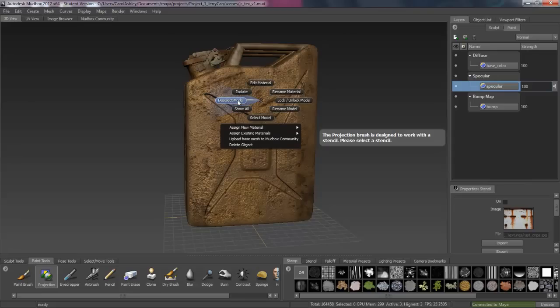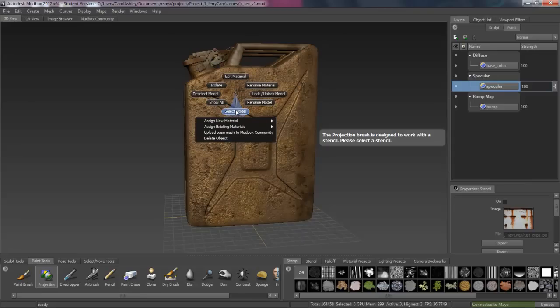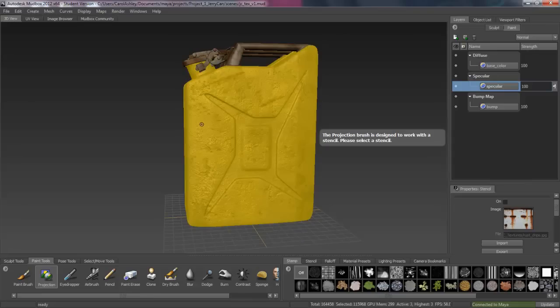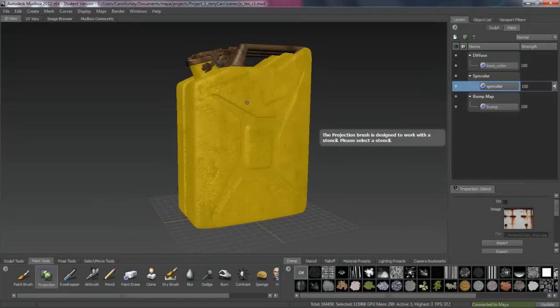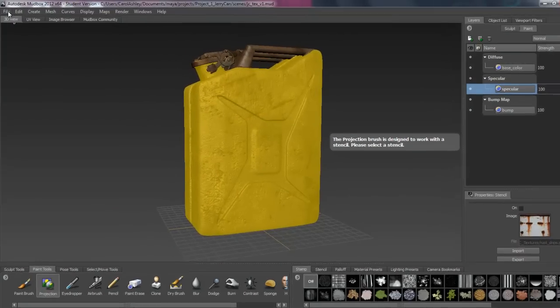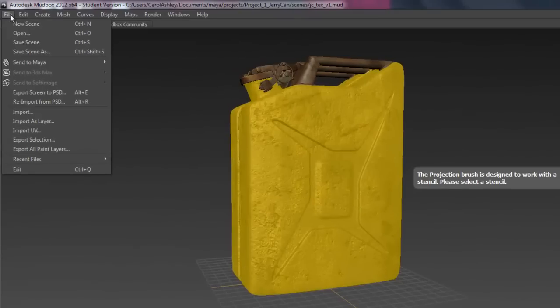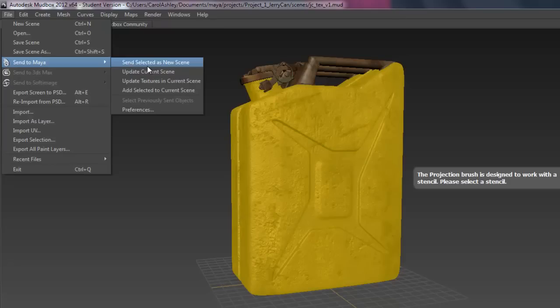I'm going to select the model. So right now I've just got the bottom part. The base of the jerry can. With that selected I'm going to come under File. Send to Maya. And we're going to update current scene. So this is going to send over those textures that we just did.